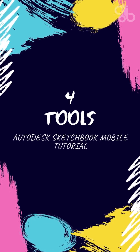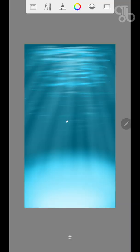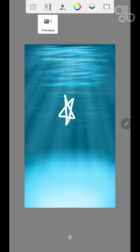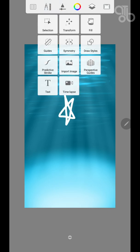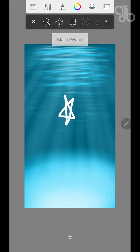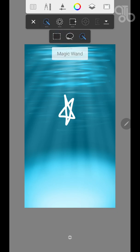Today we'll see the tools. Autodesk Sketchbook mobile has a lot of tools in it. This is the selection tool. There are many types of selection. Let's go through them one by one.